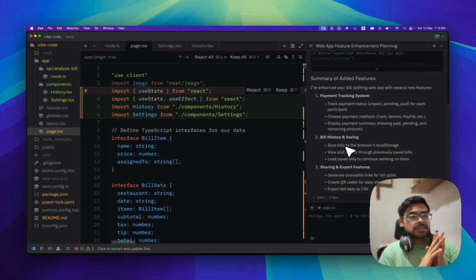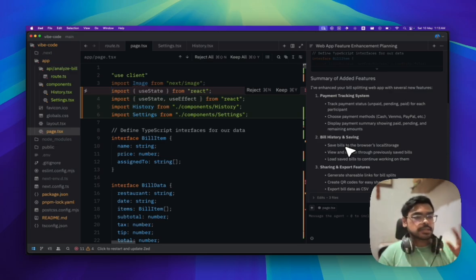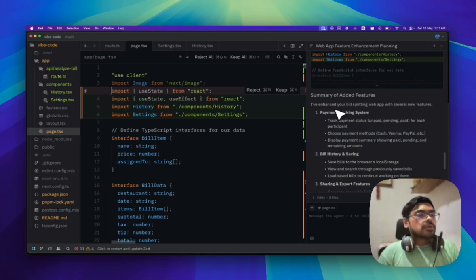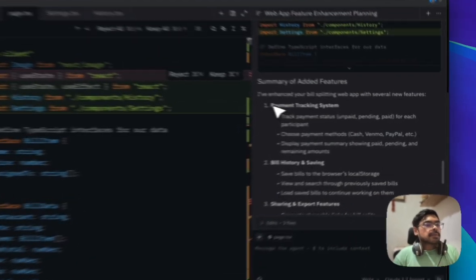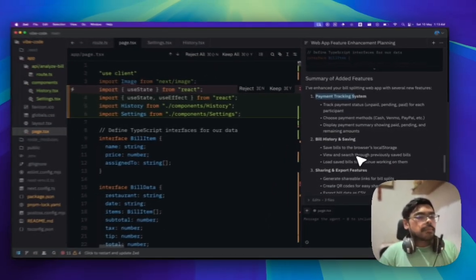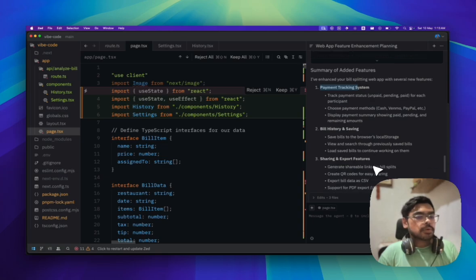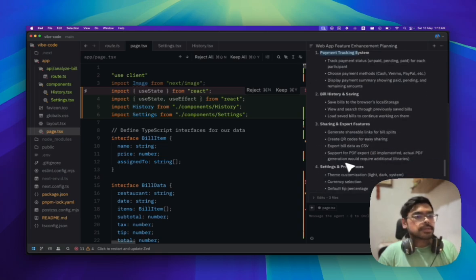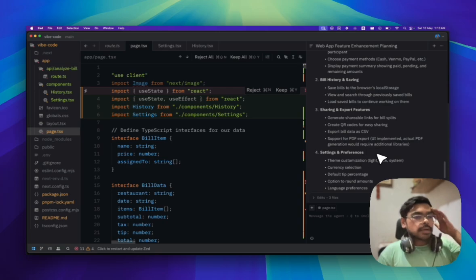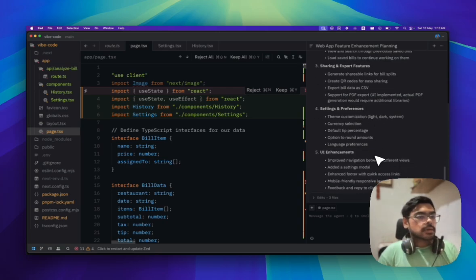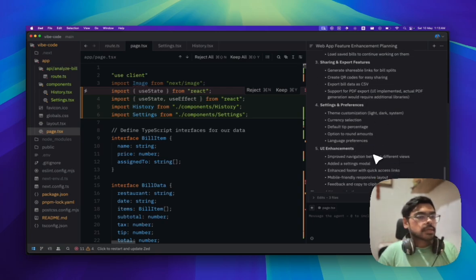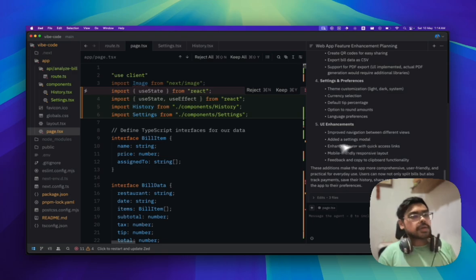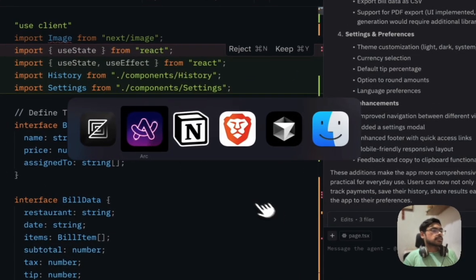It took a lot of time. I don't know, the GitHub Copilot model's inference is low or not, but it took a lot of time. Currently it has implemented like a payment tracking system, bill history system, saving sharing and export feature, settings and system preferences, UI enhancements. Let's see the site.